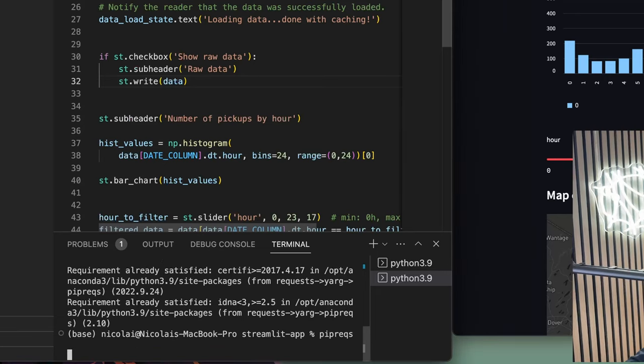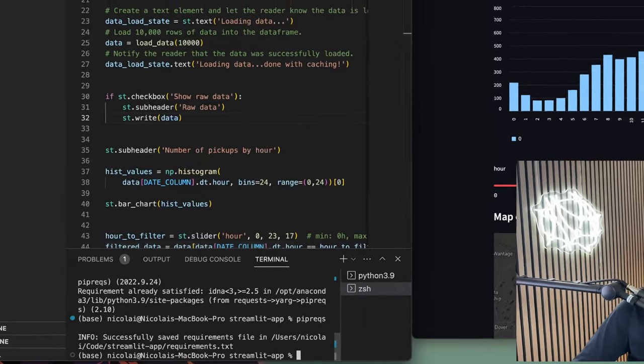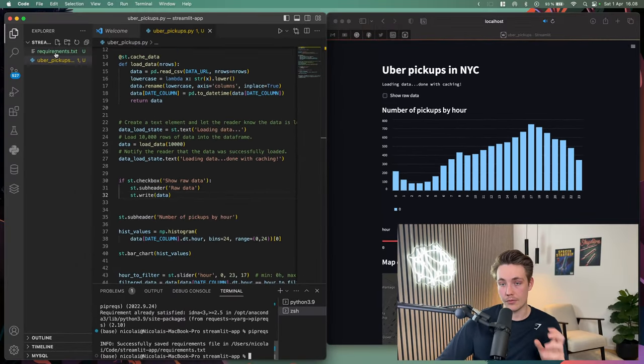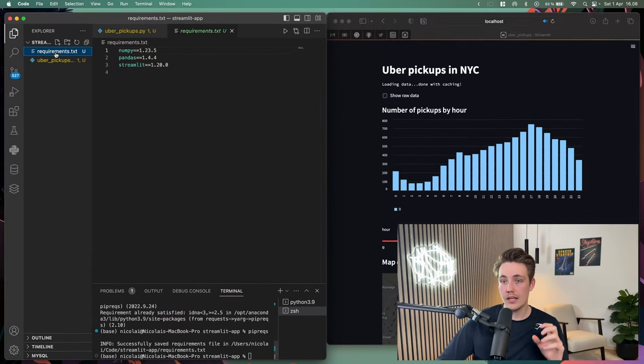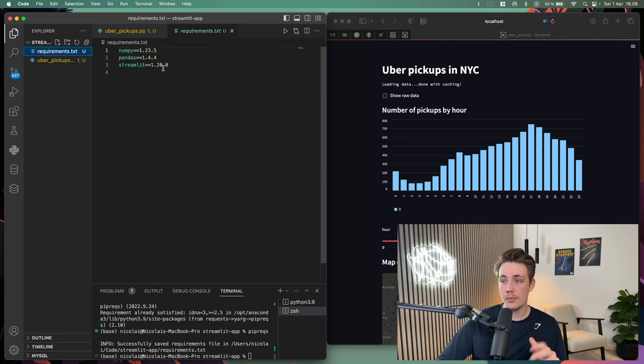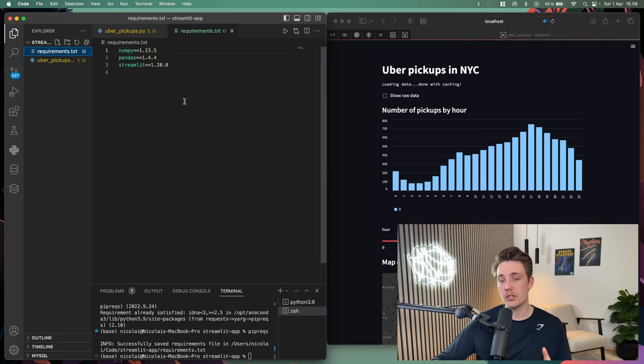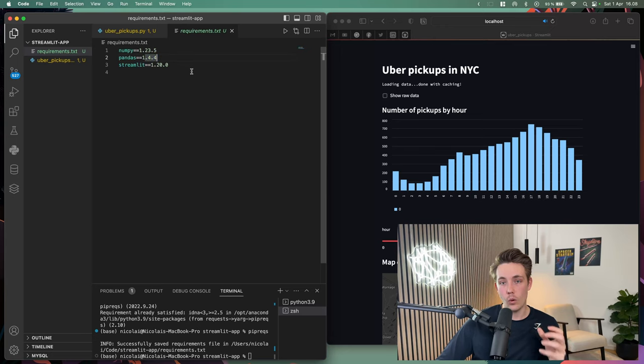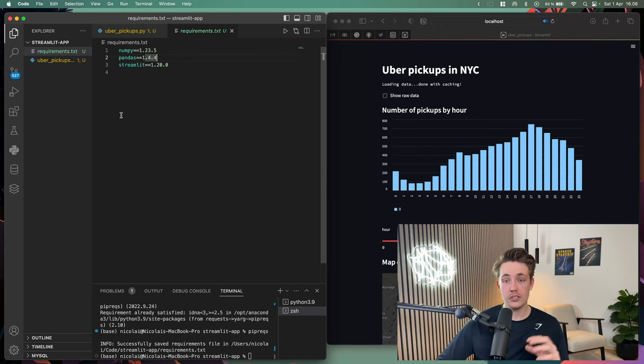I'm just going to hit enter and now it should generate that requirements file as we can see up here at the top. For this application and project we need NumPy, Pandas and Streamlit, and it also specifies what version we are using.